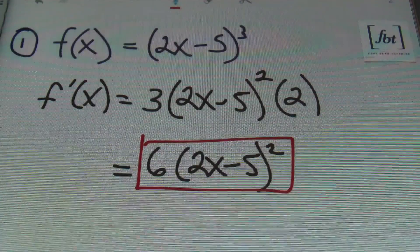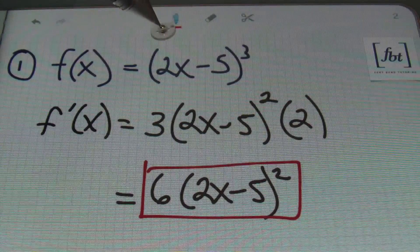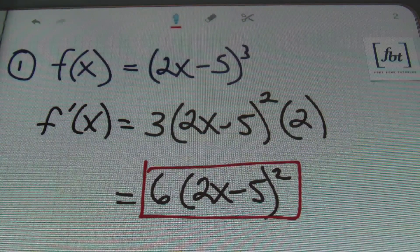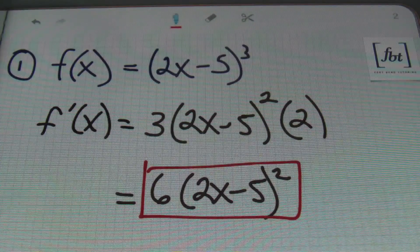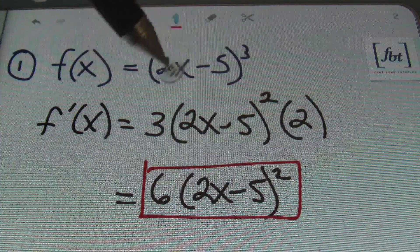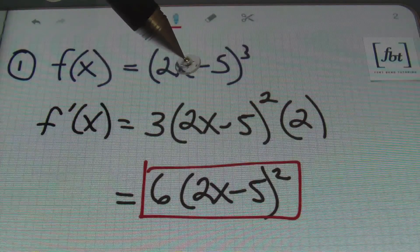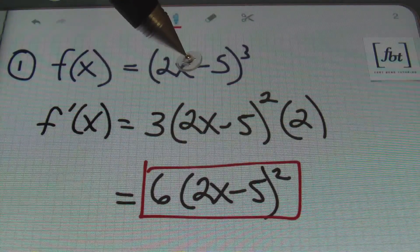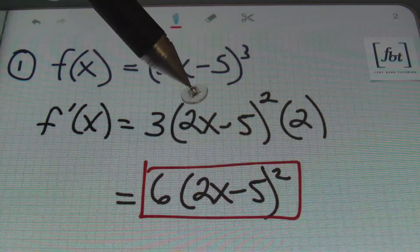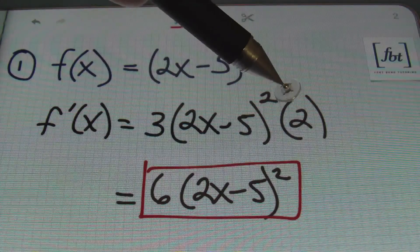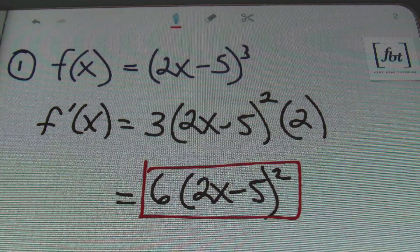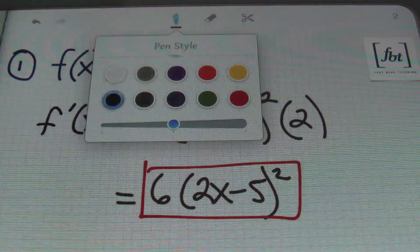So, once again, we recognized that we did have a quantity raised to a power that's not 1, and that gave us an opportunity to use the chain rule. We brought down that exponent of 3, multiplied it times our original u value of 2x minus 5, subtracted 1 from the 3 to get 2, and then took the derivative of 2x minus 5, which is 2. That's our answer, ladies and gentlemen. We're moving on to the next problem.